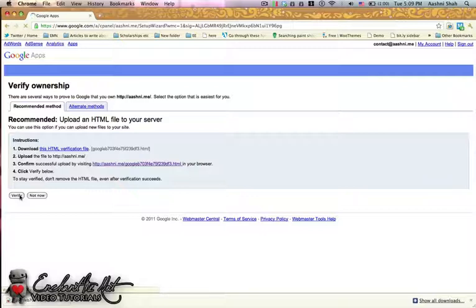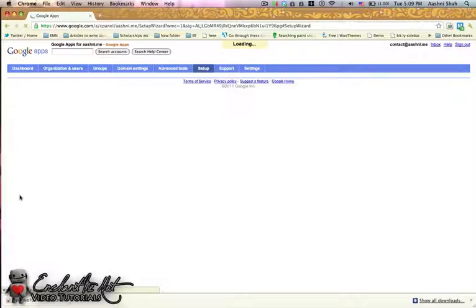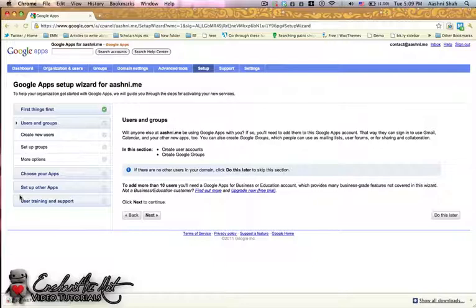In order to make sure there are no hiccups later on when you're using Google, you should always make sure that this file remains in your hosting account. It's just to avoid any issues that might happen later on, like your account suddenly becoming unverified. With the security changes that happen pretty much on a daily basis with both Google and your hosting company, this is very important.